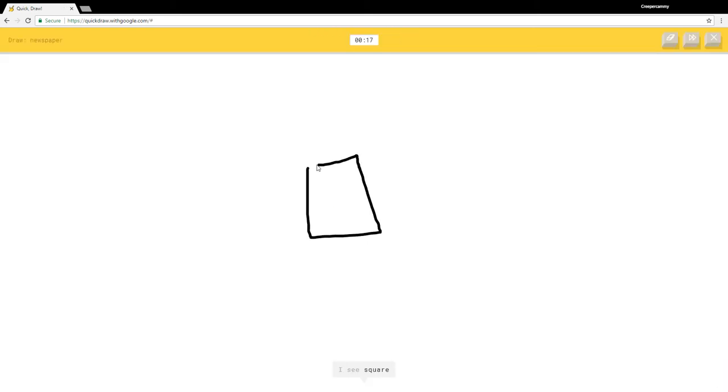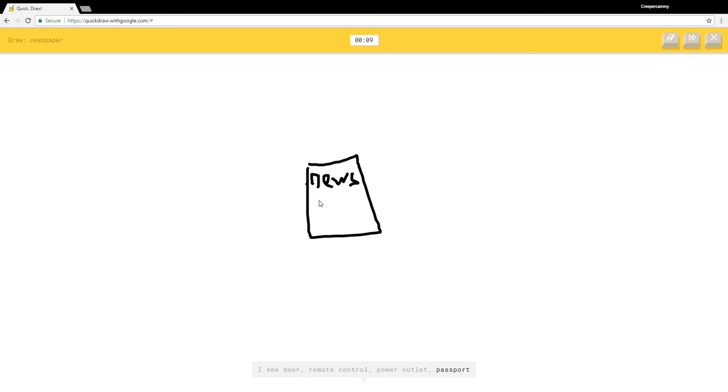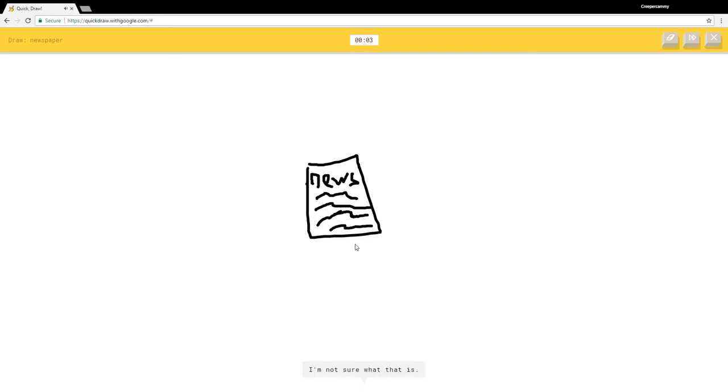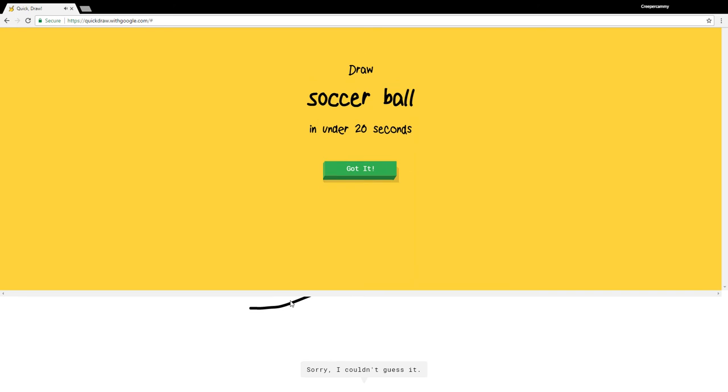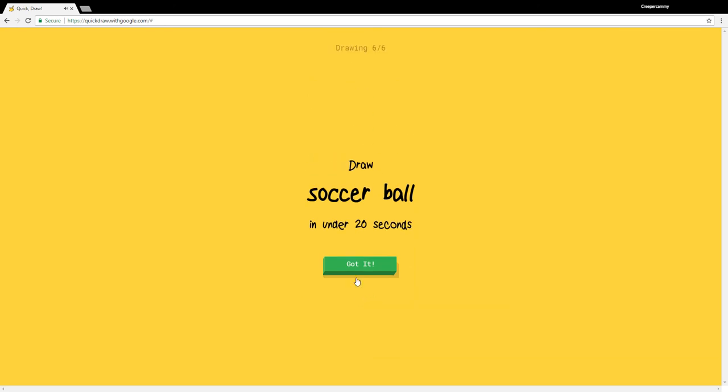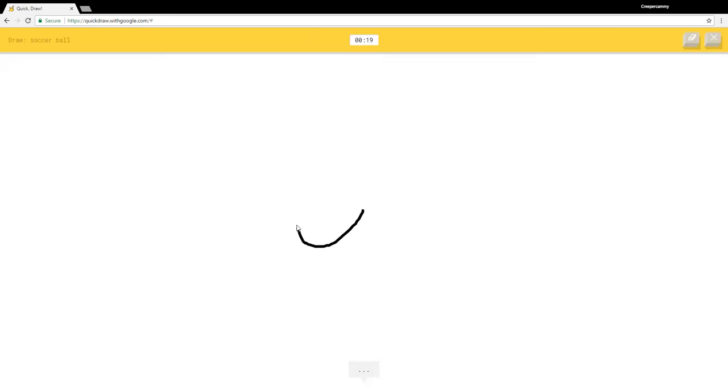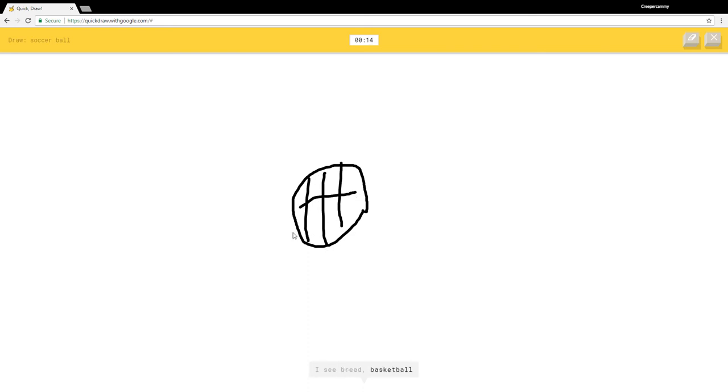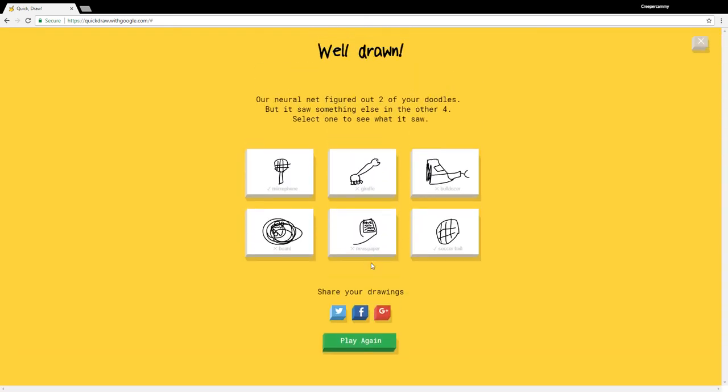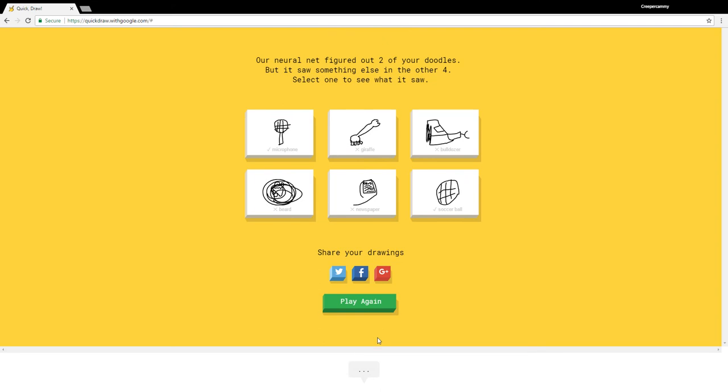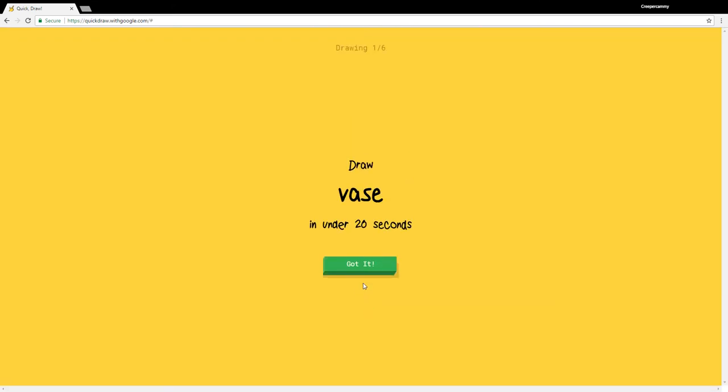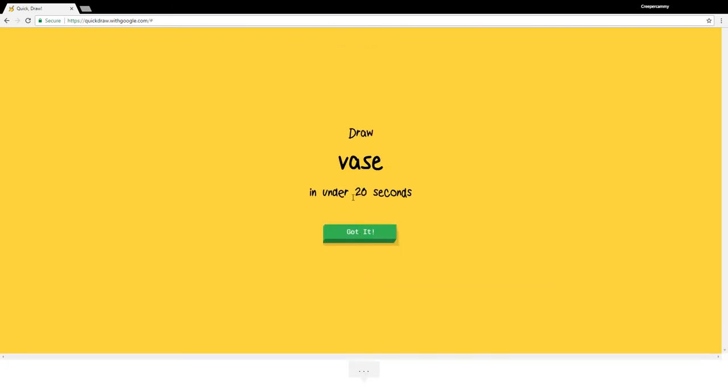I see square, door, remote control, power outlet. I wish this one could read. Passport, hospital, calendar. I'm not sure what that is. I see headband. Sorry I couldn't guess it. I see potato, bread, basketball. Oh I know it's soccer ball. I got it! Microphone, vase.